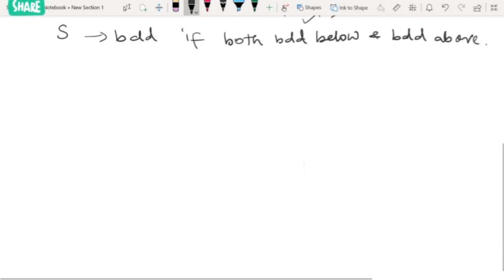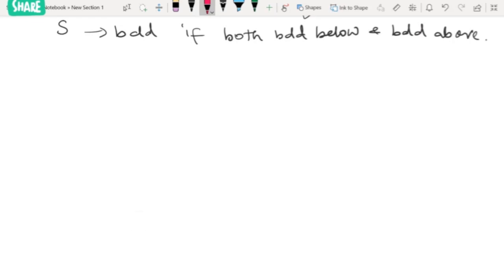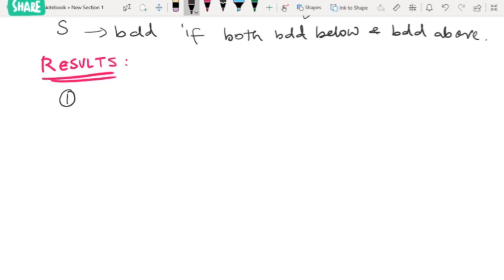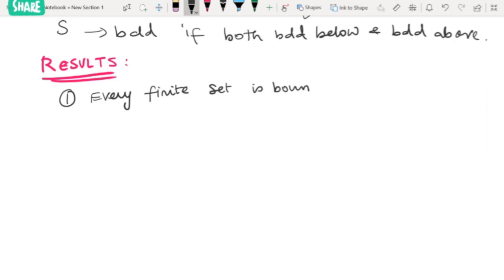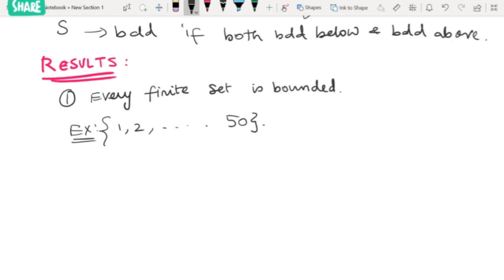Let us see some basic results on bounded sets. The first one is: every finite set is bounded. Take a finite set, for example {1, 2, ..., 50}. To say it is bounded, we need to show it has an upper bound and a lower bound.